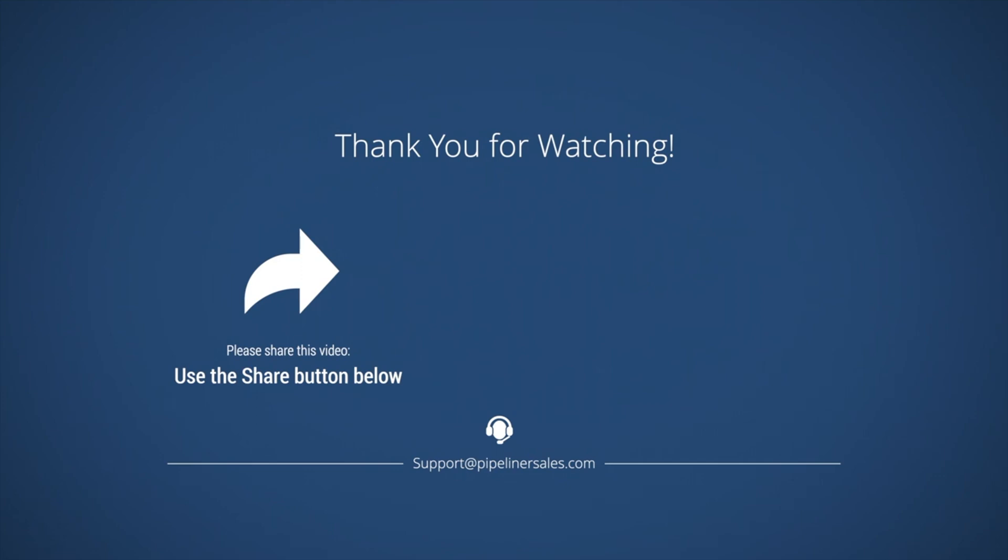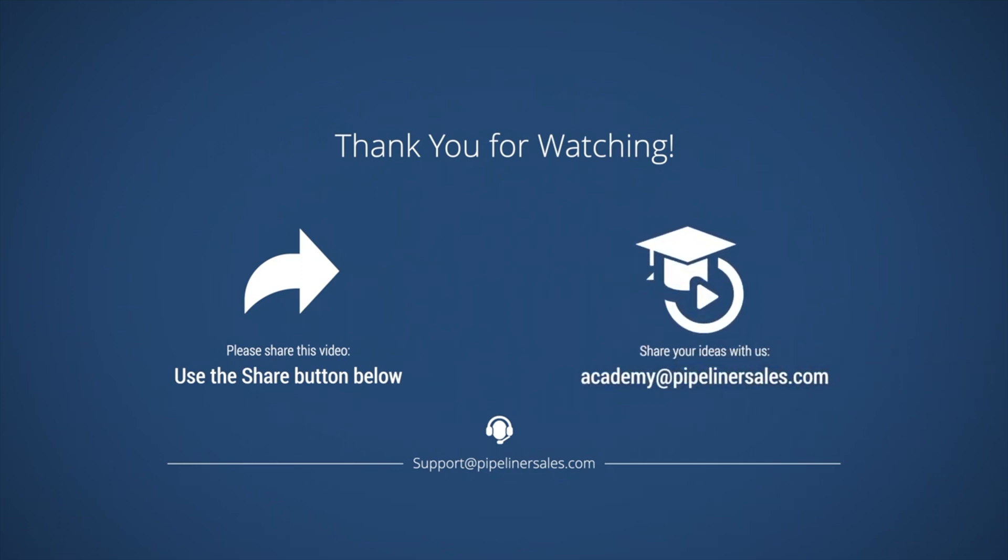We welcome your feedback and suggestions for adding to or improving our Academy resources. Please email Academy at Pipelinersales.com with any suggestions.